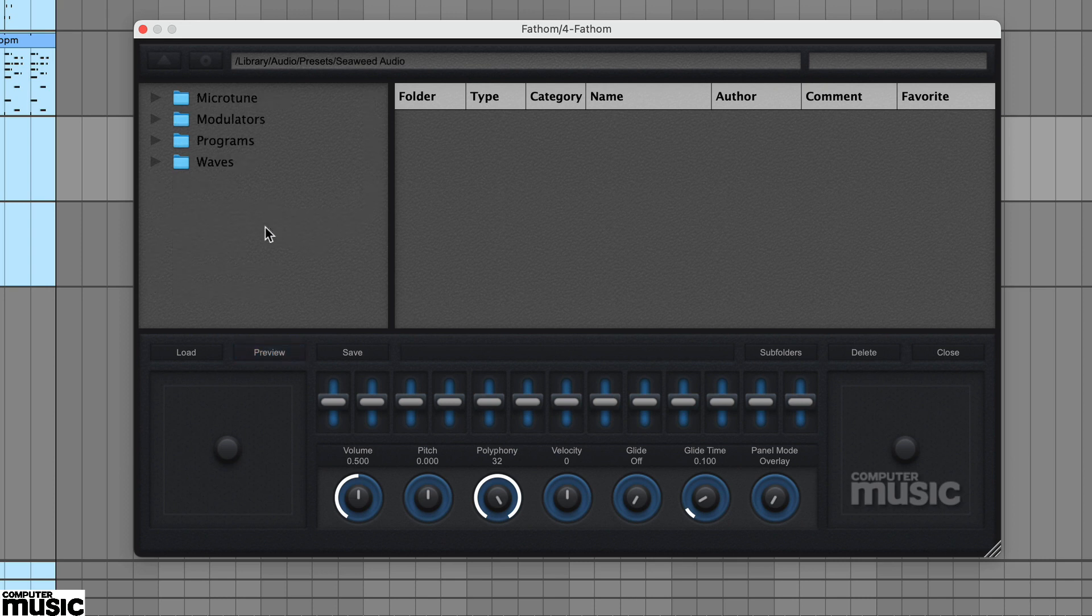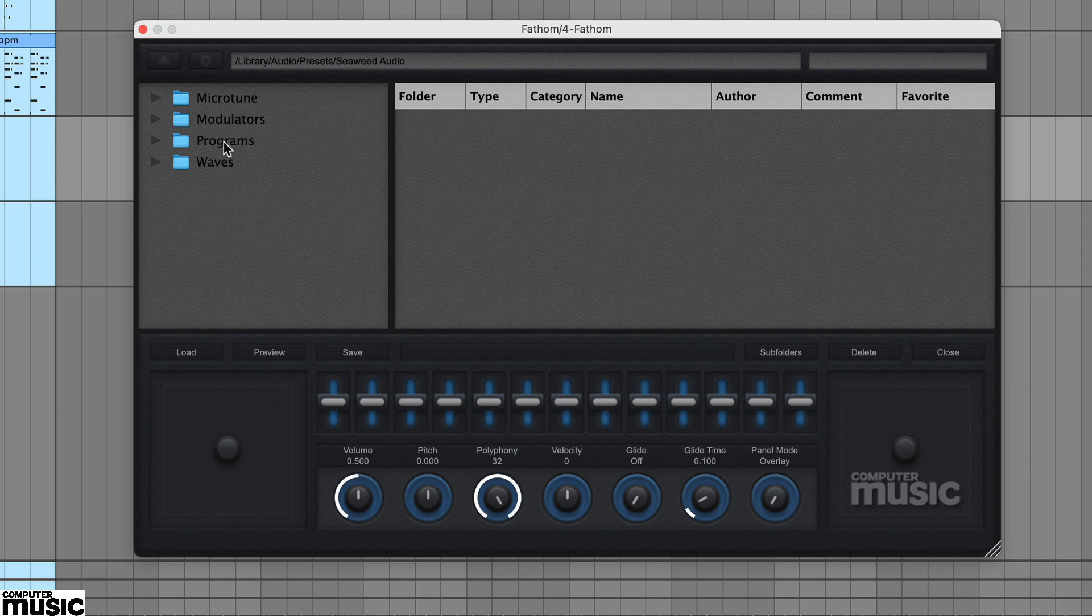You should find four subfolders in the original Fathom CM folder and these include wave types, modulators and programs. Open the program folder.